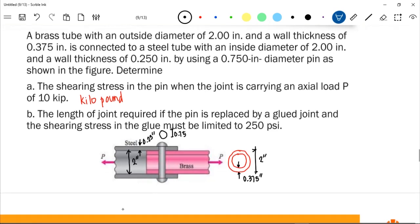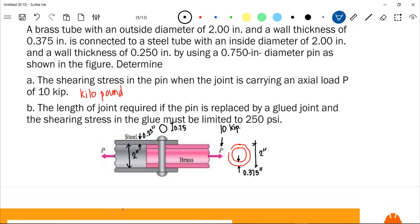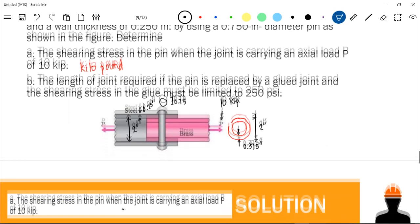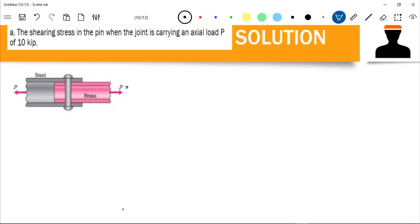With applied load P of 10 kips, we first identify where the shear areas are in the pin. The shear areas are at the two contact points between the pin and the tubes — this is therefore classified as double shear. We have P = 10 kips.